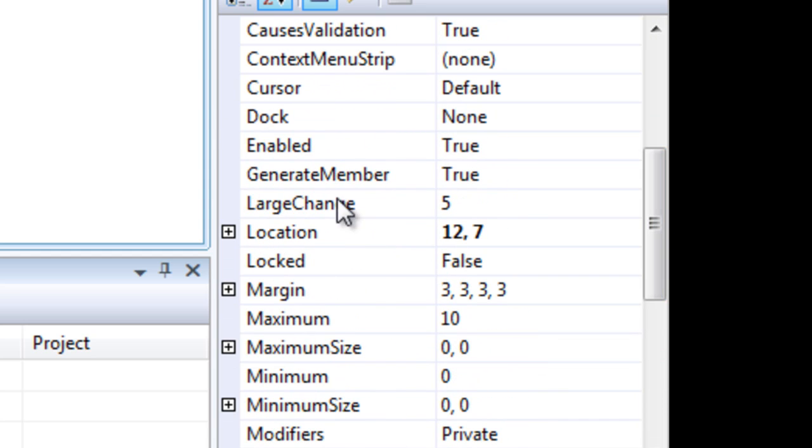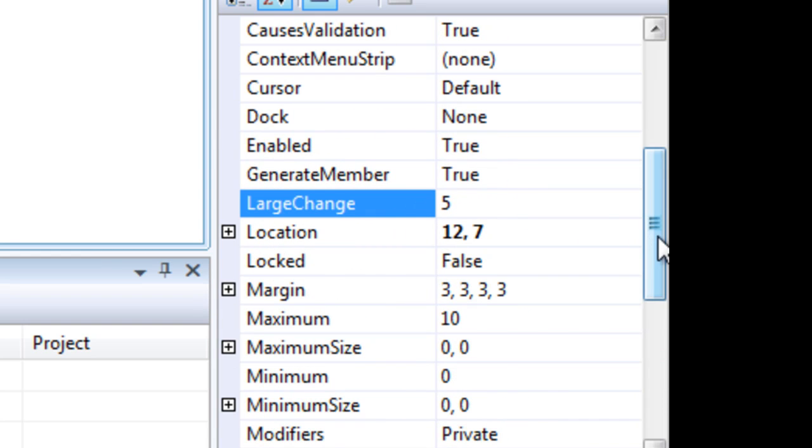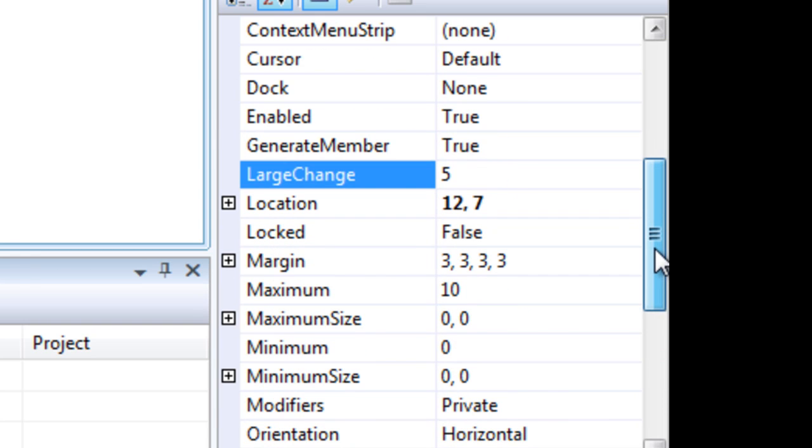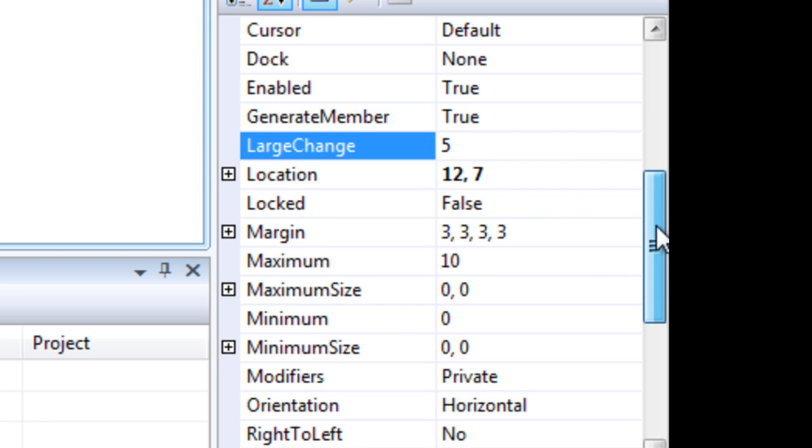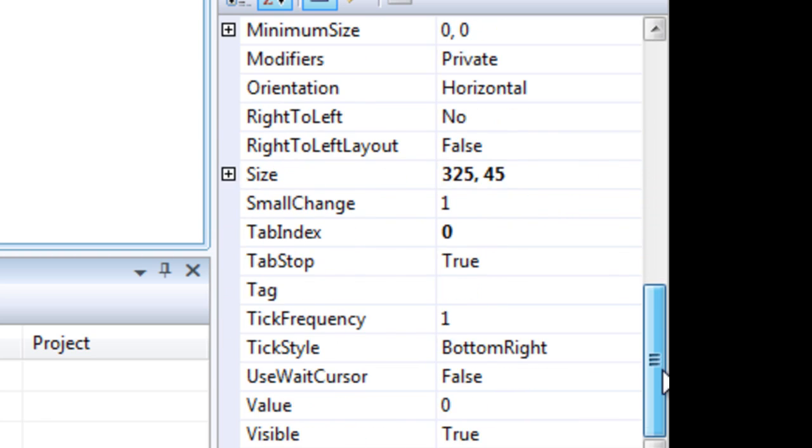And the same thing really goes for the large change, but that applies to the page up and page down keys and the value is separate from the small change.